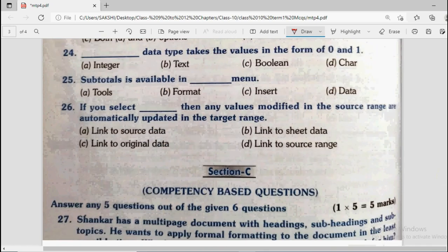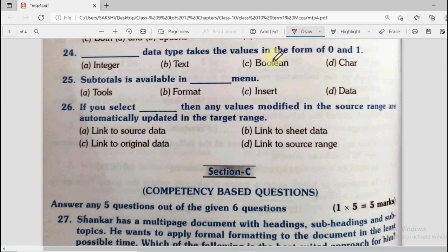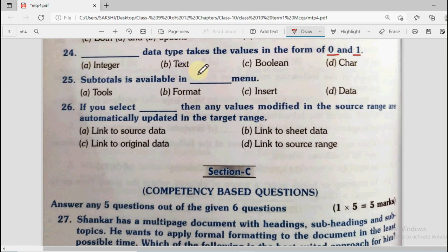Question number 24: Dash data type takes the value in the form of 0 and 1. Options are integer, text, boolean, and char. Integer is for whole numbers (positive and negative), text is for characters, boolean is for the numbers 0 and 1 — it represents two digits, 0 and 1. Char is for text type data. So the correct answer is boolean, option C.